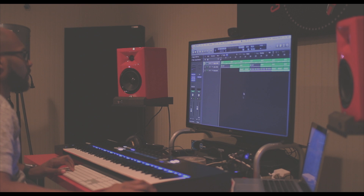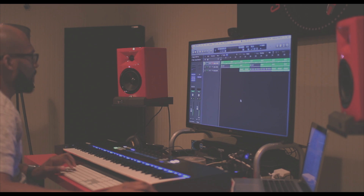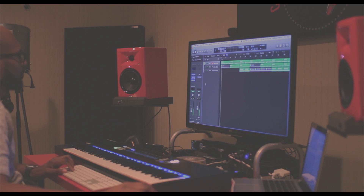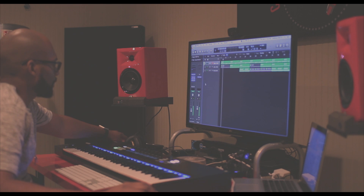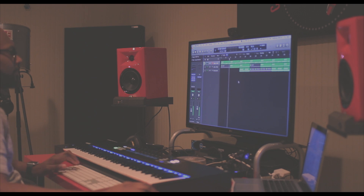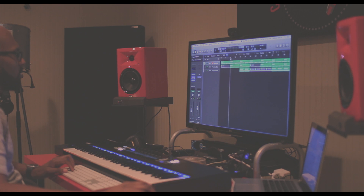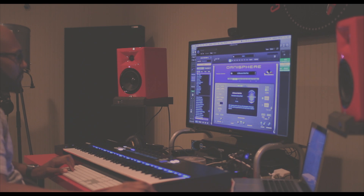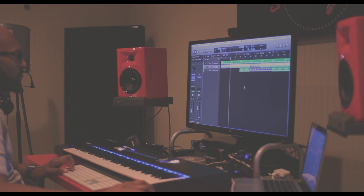That's the synth pad from Omnisphere 2. Then as the track builds, I brought in this processed strat sound, which again was from Omnisphere 2. It sounds like this.